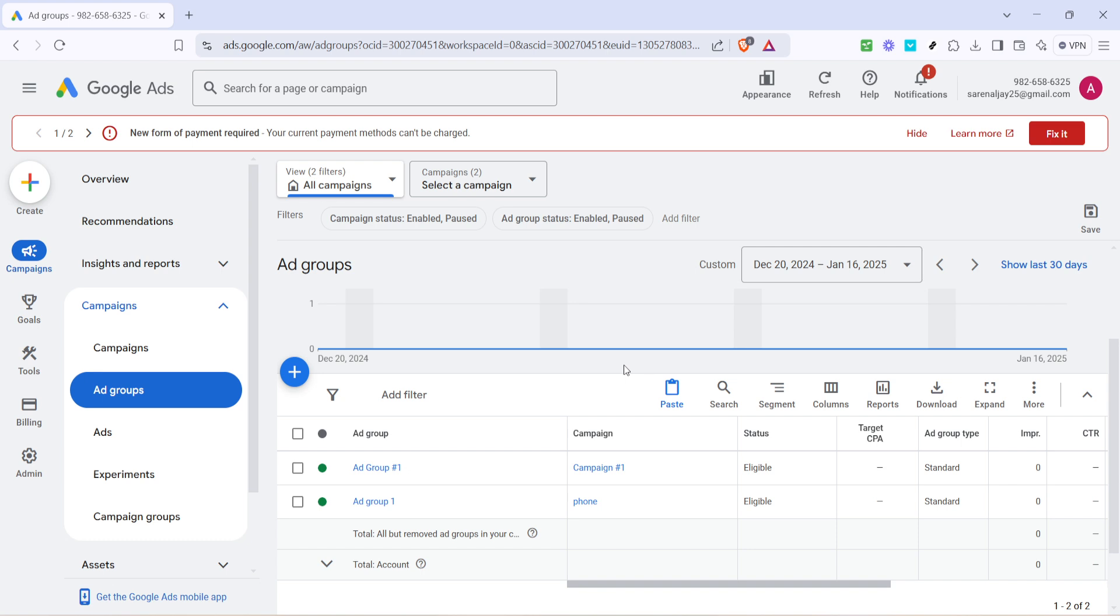And there you have it. By following these straightforward steps, you'll have successfully added a new ad group to your Google Ads campaign. As you get more comfortable with this process, you'll find that managing multiple ad groups becomes a powerful way to tailor your campaigns more precisely and effectively. Thanks for watching and happy advertising.